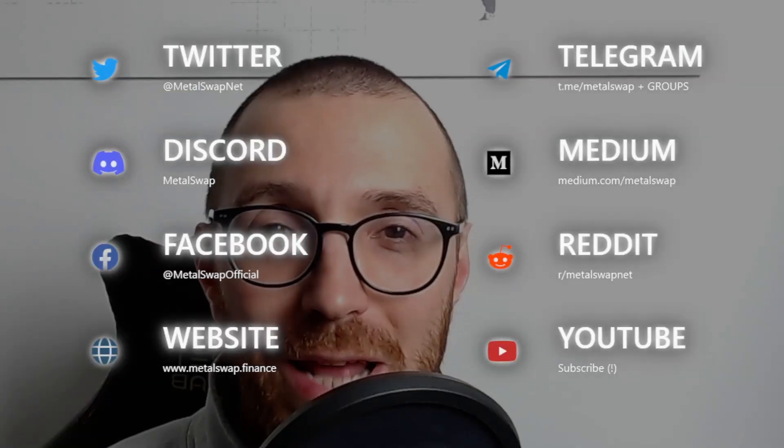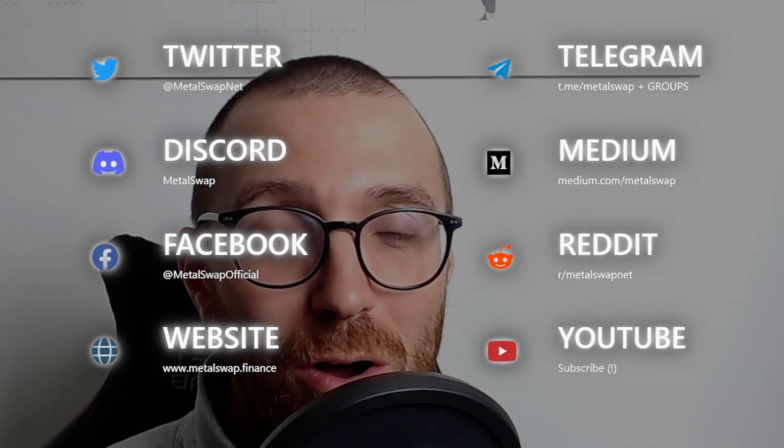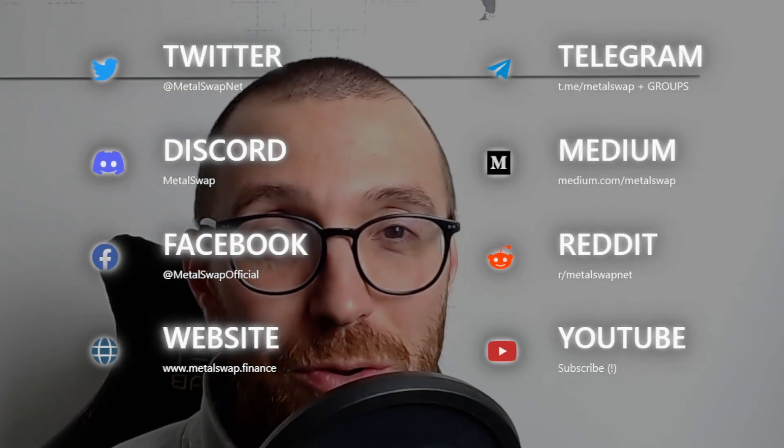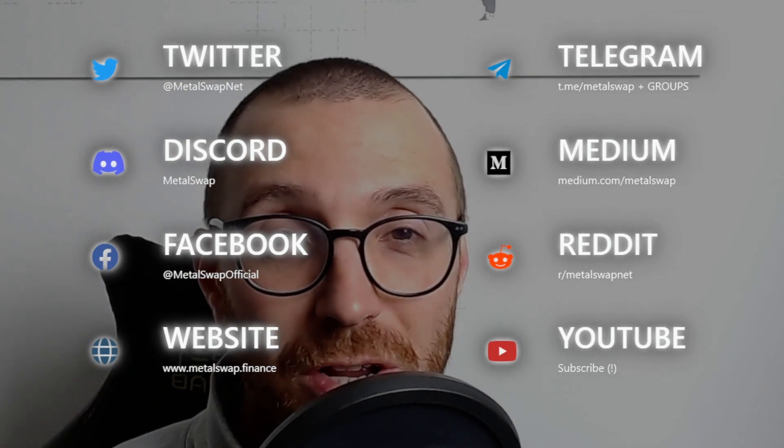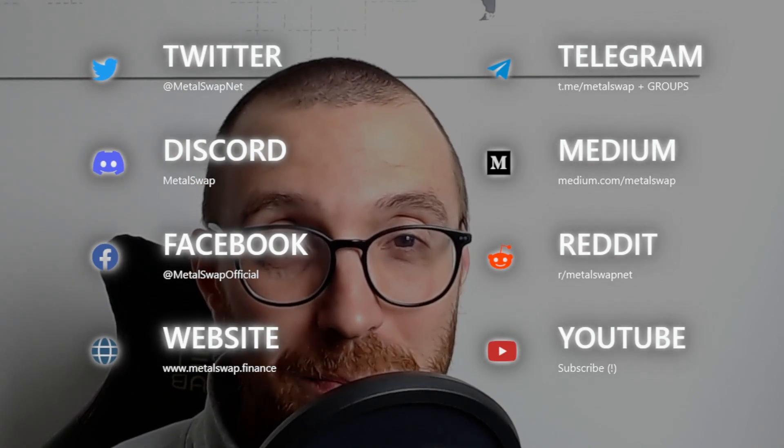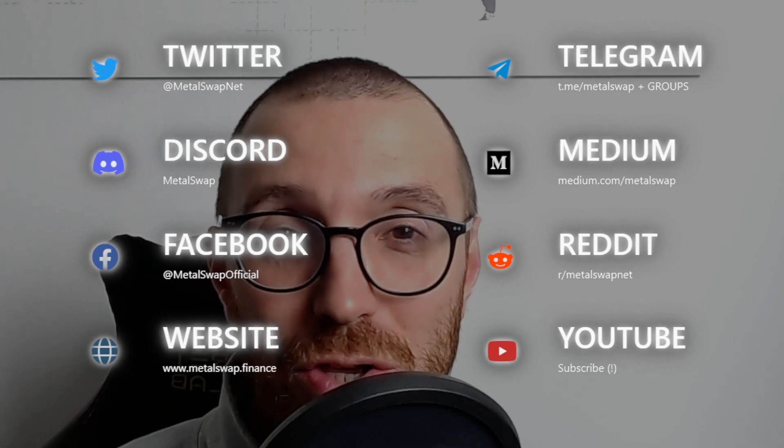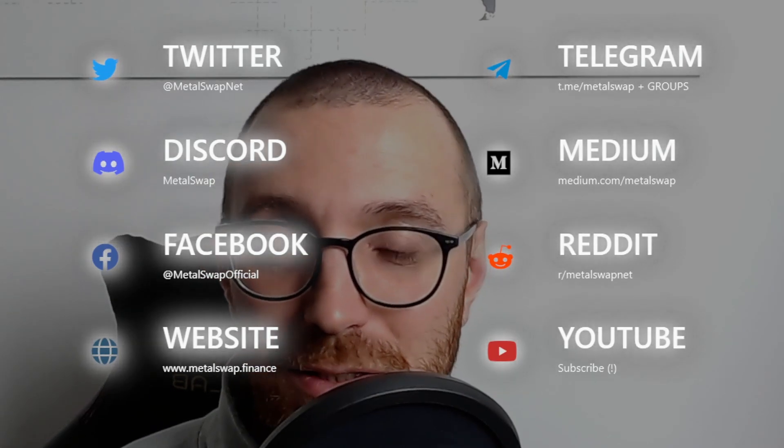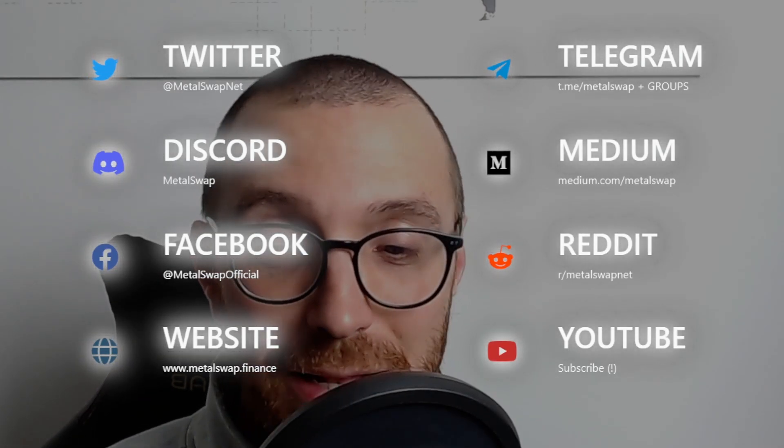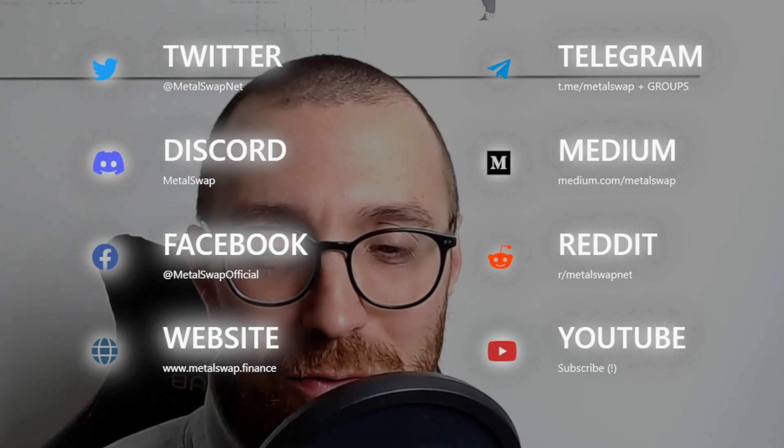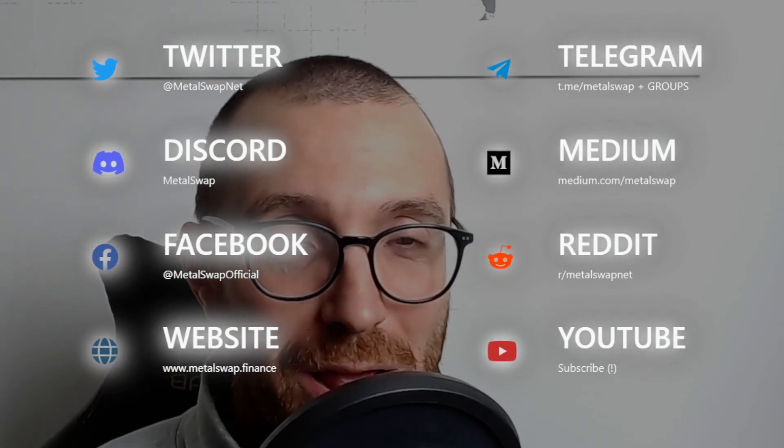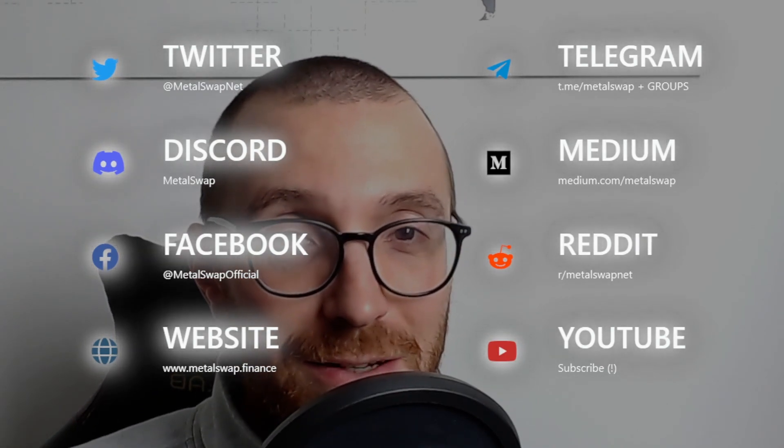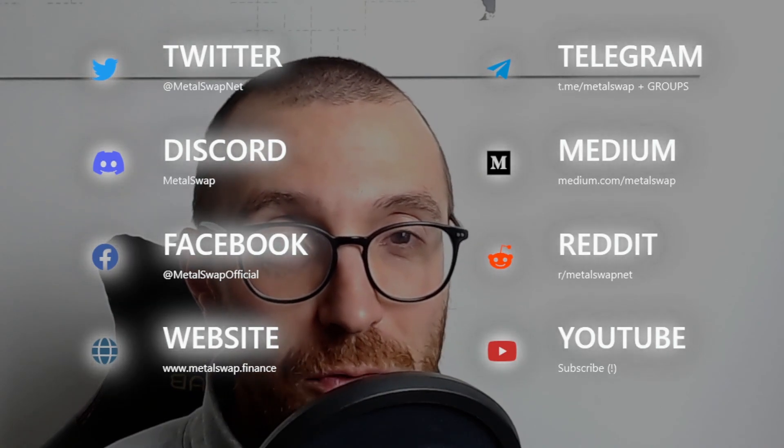Hey there, this is Marco from the Metaswap team and before diving into this new video, let me remind you all the official social channels where you can find the news about the project and actively participate in the discussion. You can find us on Twitter, Telegram, Discord, Medium, Facebook and Reddit.